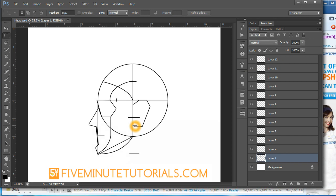And that's the proportions of the human head. Thanks again for watching. This is 5MinuteTutorials.com. And if you like what you see, please share it with someone else.